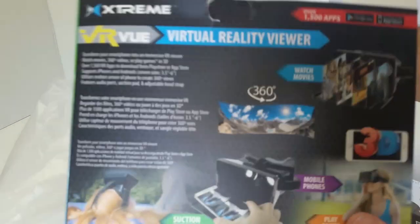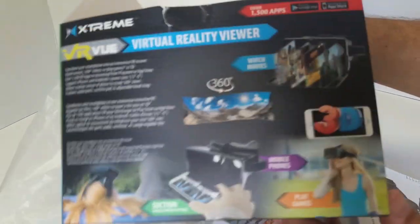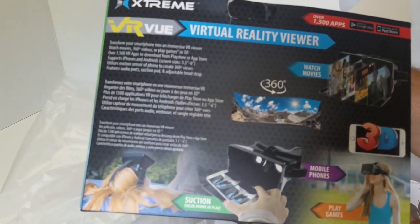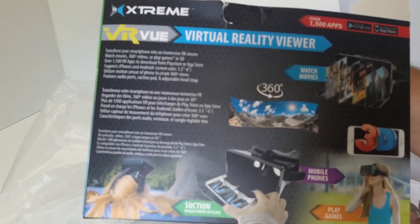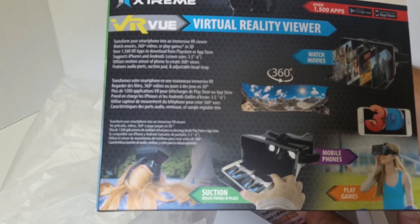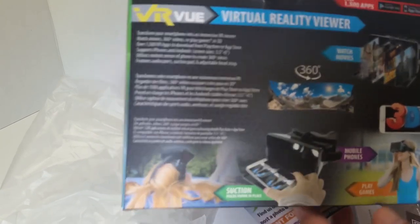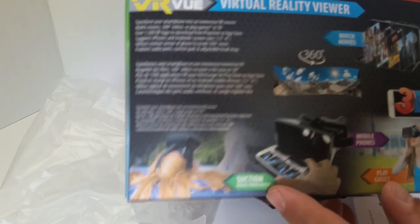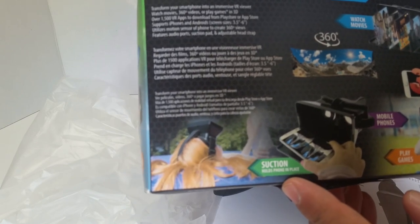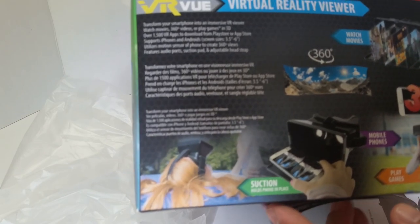Well, that's some attractive packaging, isn't it? Very nice. Looks like a world of excitement is ahead for you if you get this. Suction holds phone in place. That's great.